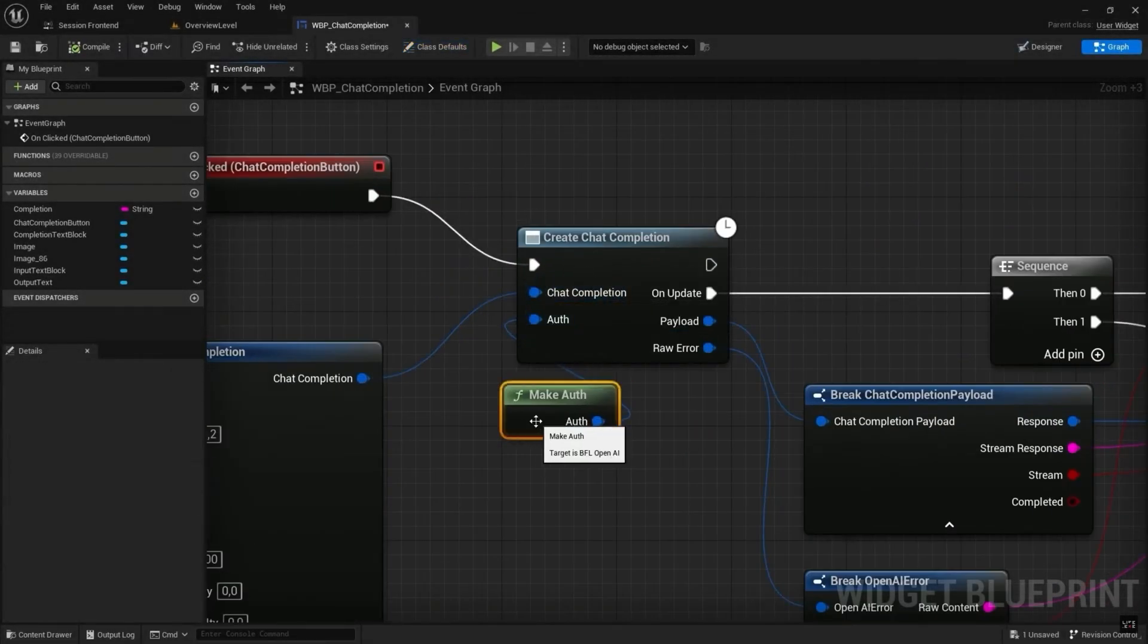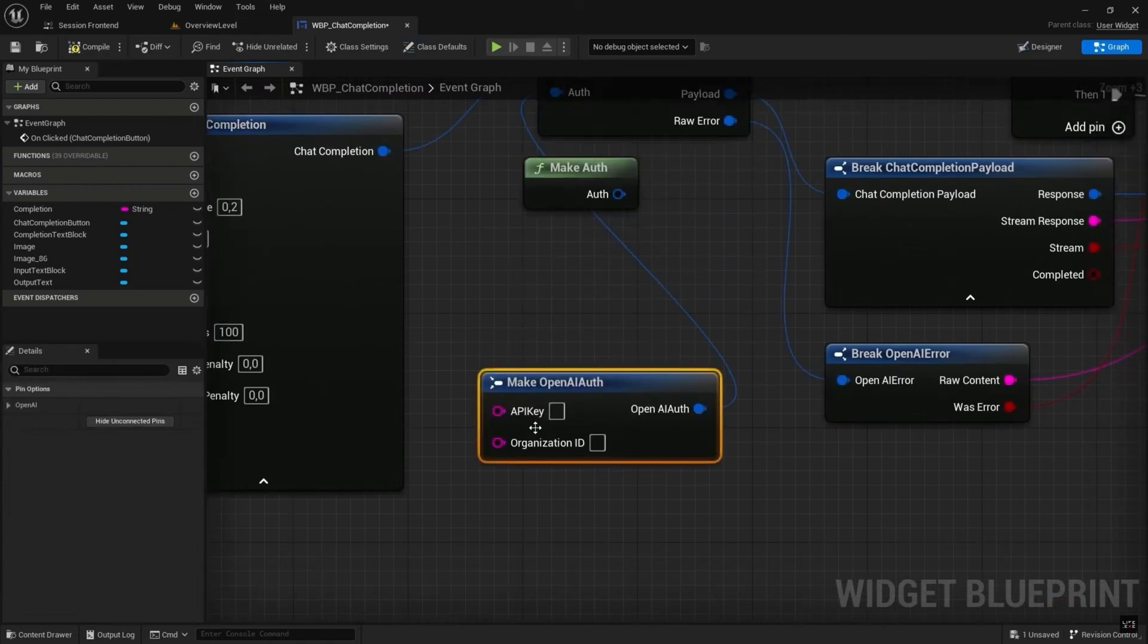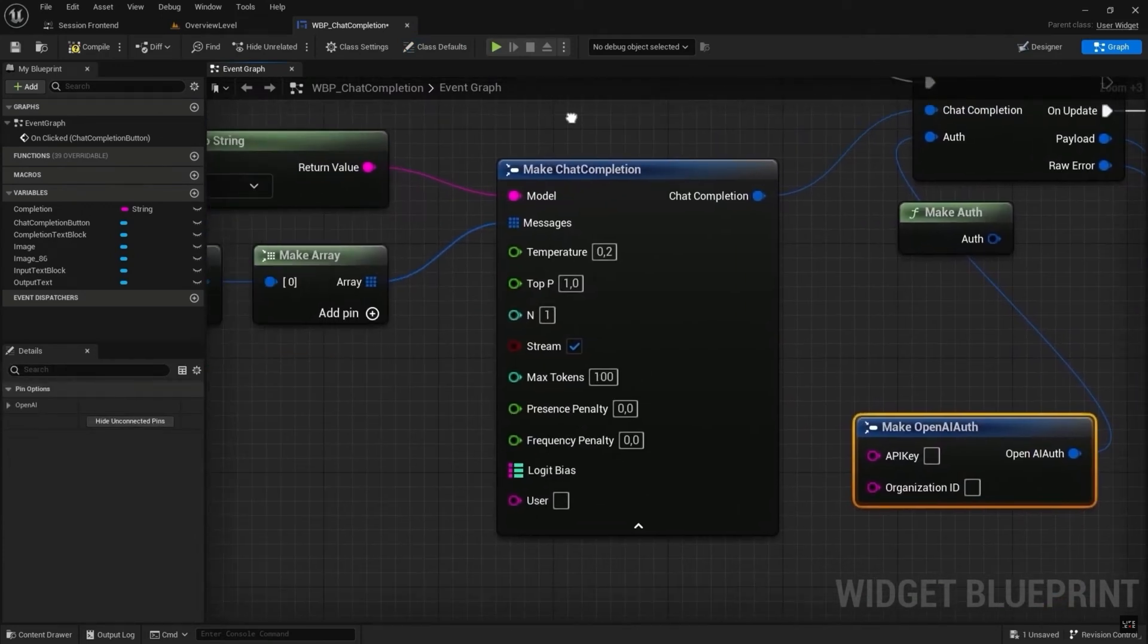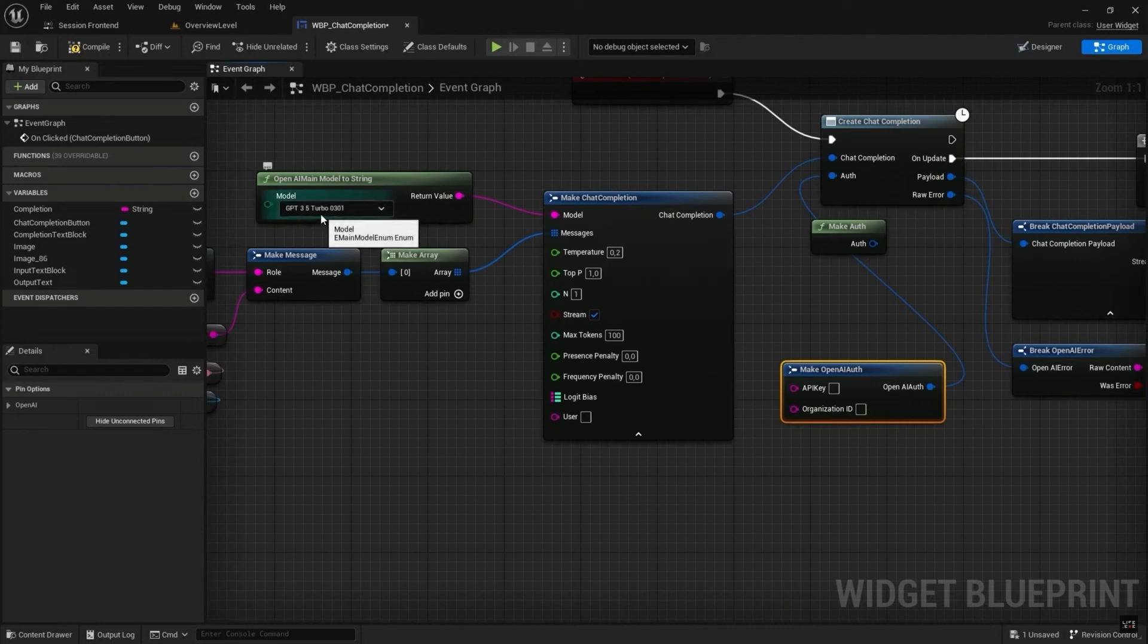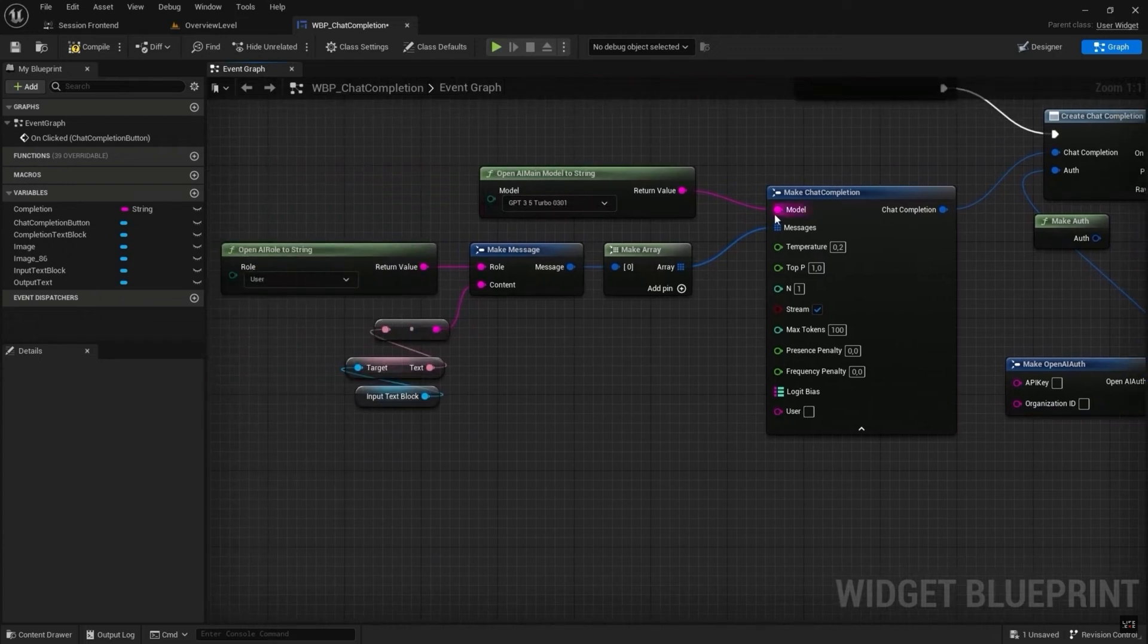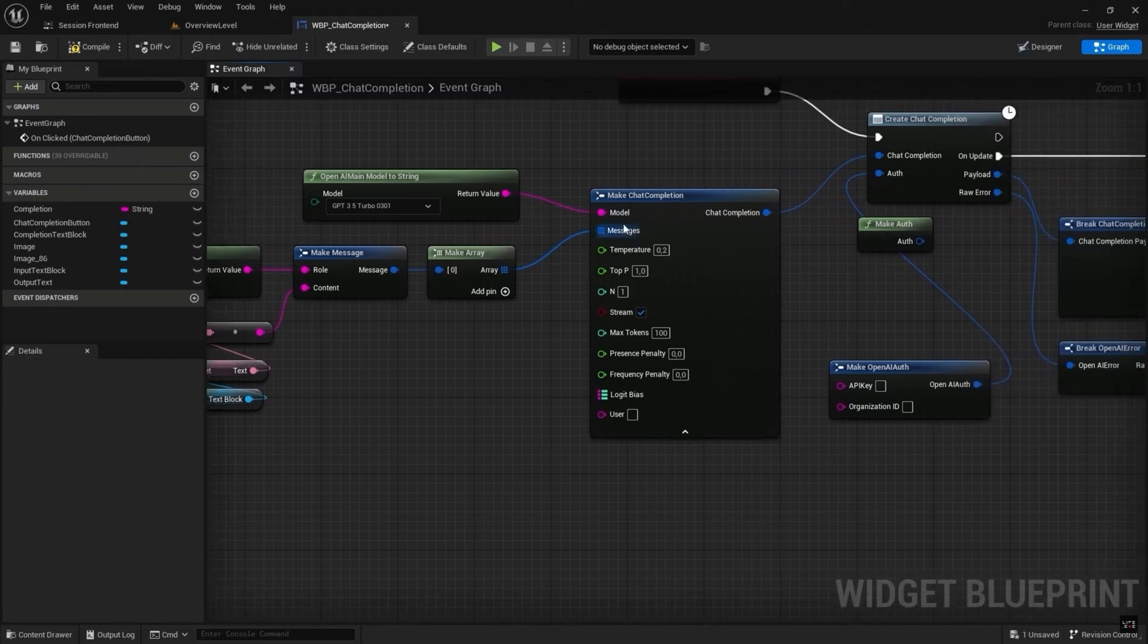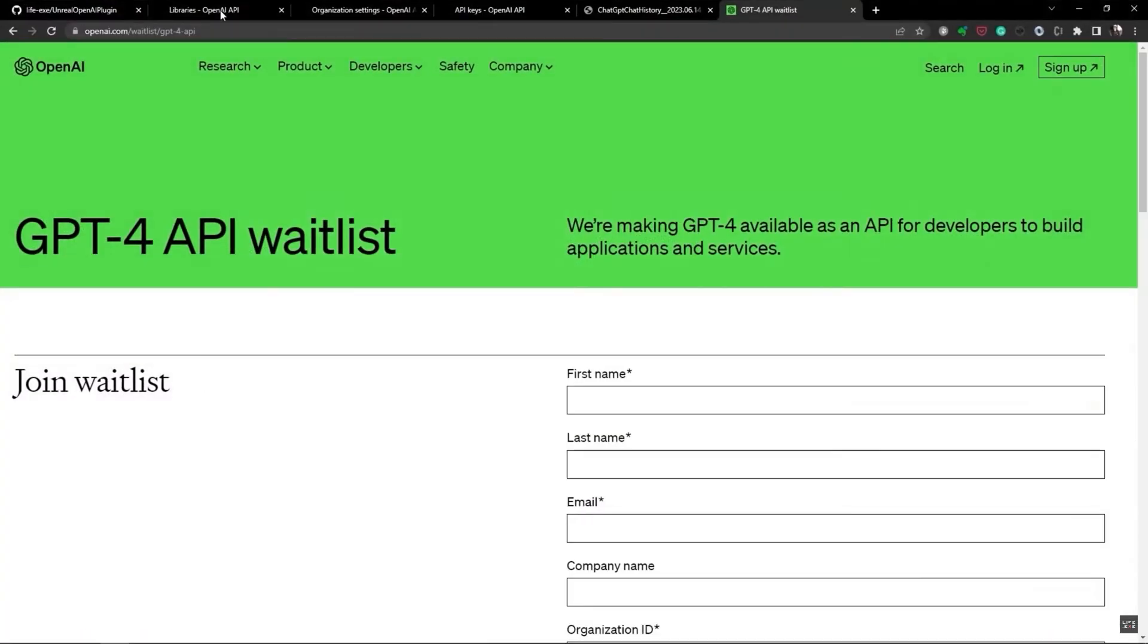This plugin is a comprehensive Unreal Engine wrapper for the OpenAI API. It supports all OpenAI endpoints including chat completions, image generations, audio translations, moderations and more. There is a full list on the Marketplace page which will be linked in the description down below. All requests are available in both C++ and Blueprints, so whichever one you are more comfortable with using, you can do it in that.